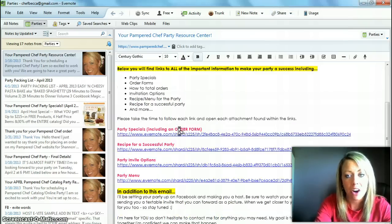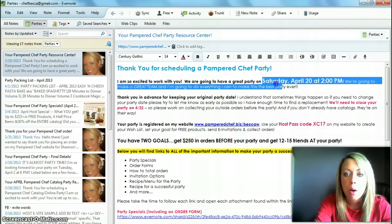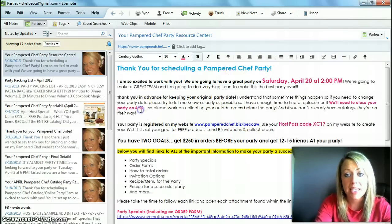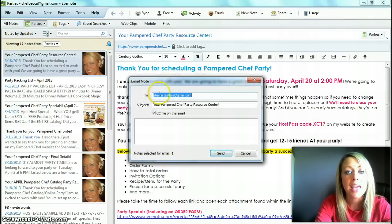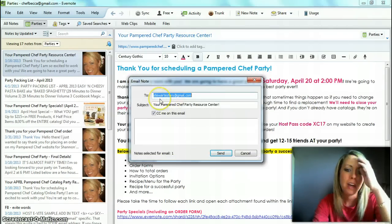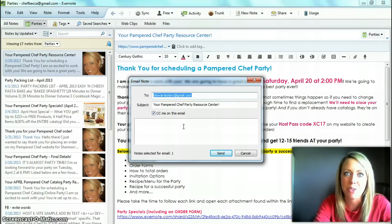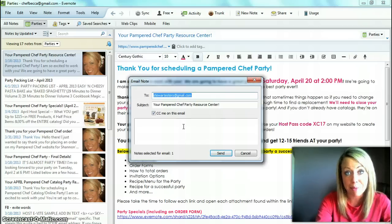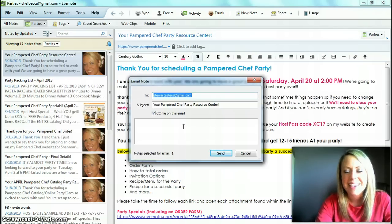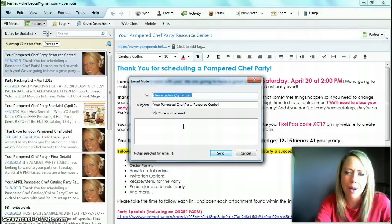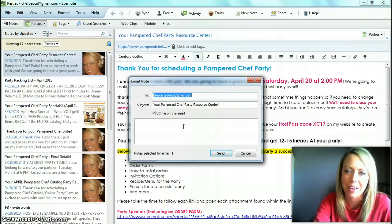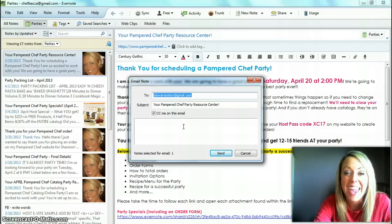Once you have all your links set up, your host party date, close date, and passcode filled in, all you have to do is click Share, Send by Email, and put in your host's email. I like to copy myself on the email so I know it goes through, and then if I haven't heard from them in a day or two I can follow up and ask if they got my email. I hope this makes sense — it's a little complicated, I know, but it's really easy once you get using it, and Evernote is a lifesaver for organization. Thanks, talk to you soon!